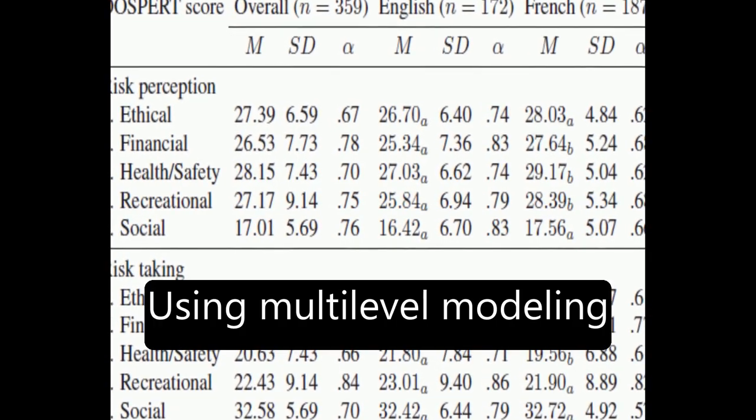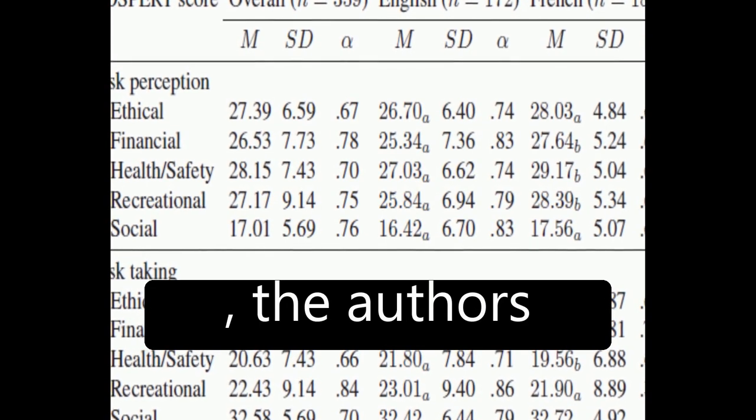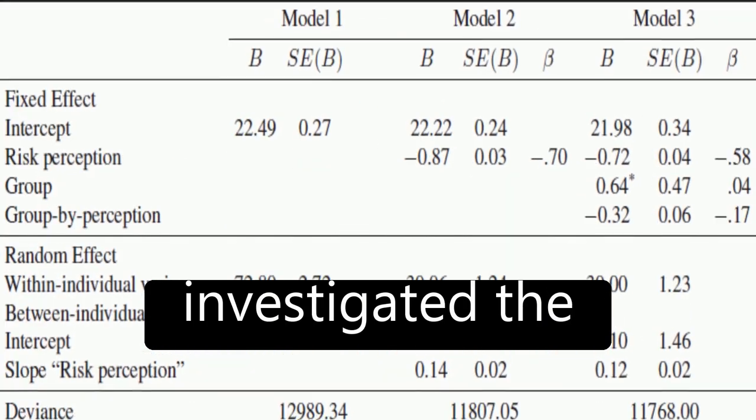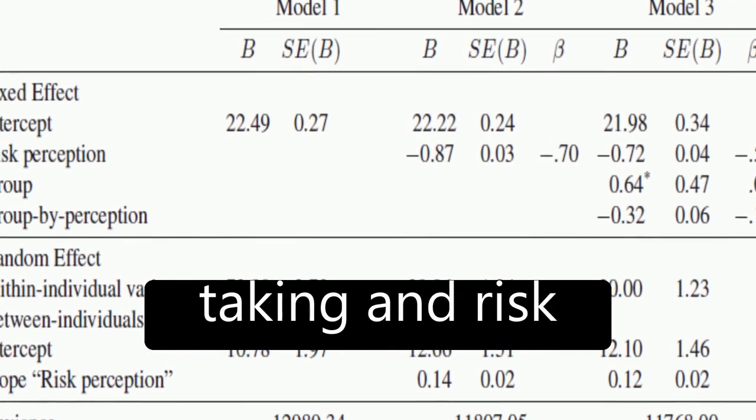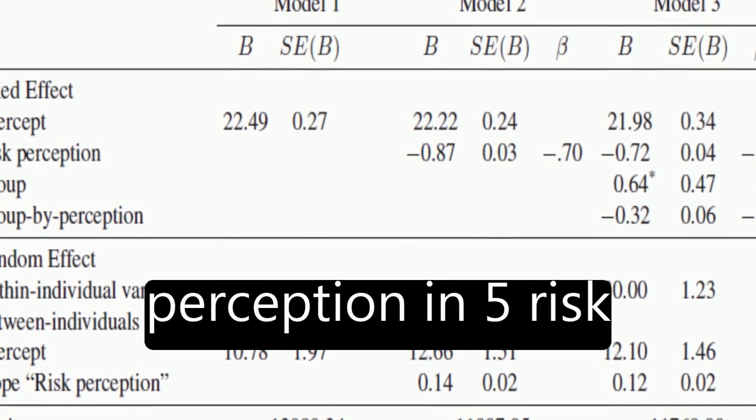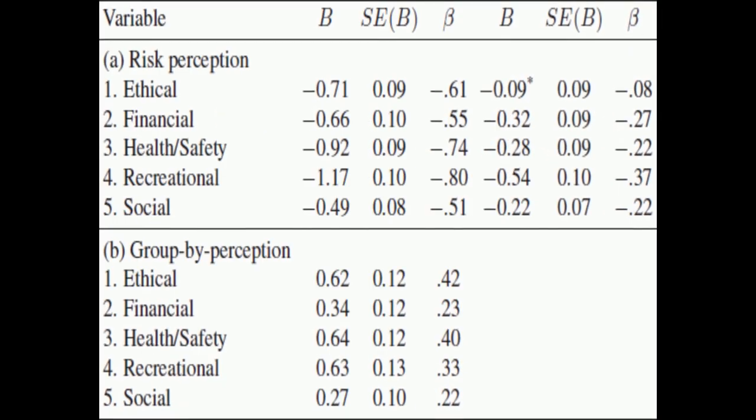Using multilevel modeling, the authors investigated the risk-return relationship between apparent risk-taking and risk perception in five risk domains.